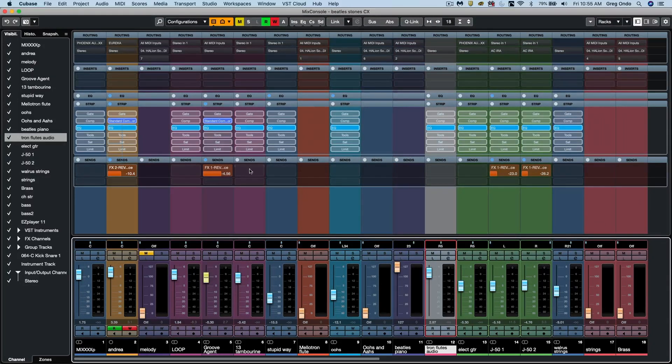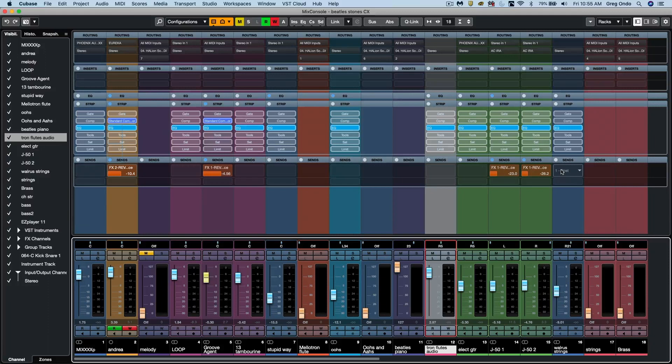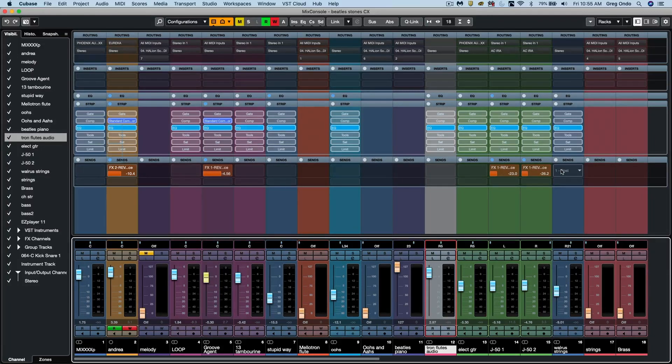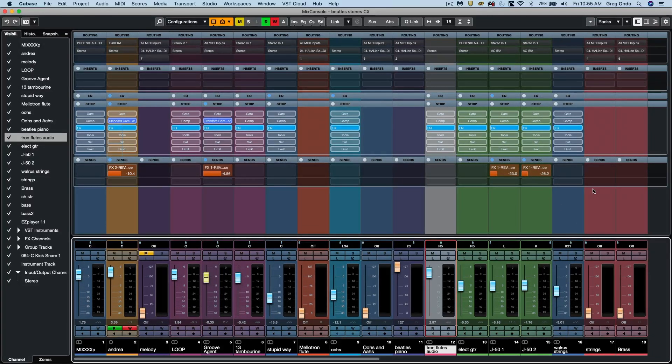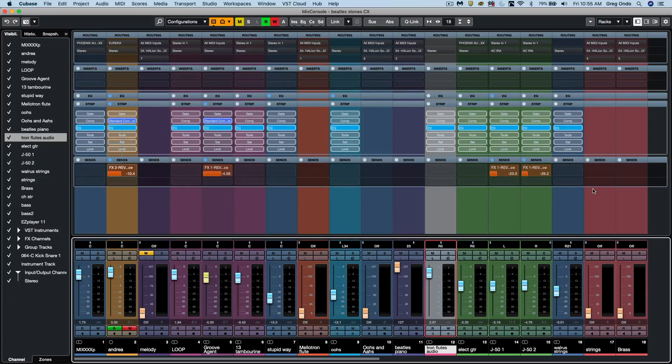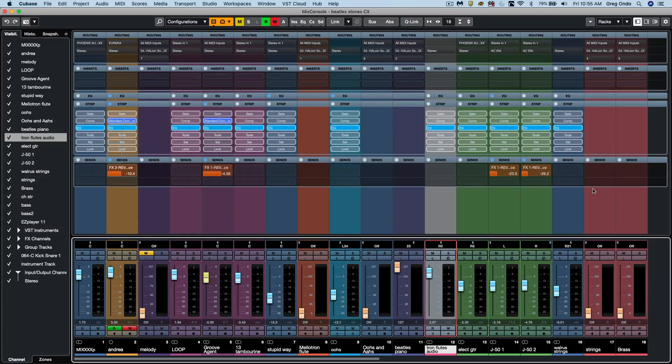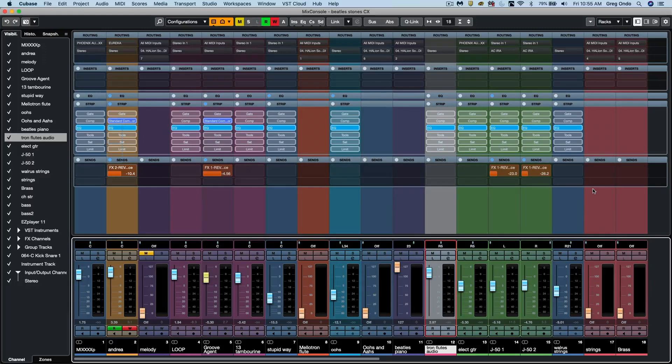So you can now have your drums one color, guitars a different color, and see that throughout the entire mix console. So as you can see, the new mixing enhancements within Cubase Pro 10.5 can really help you with your workflow.